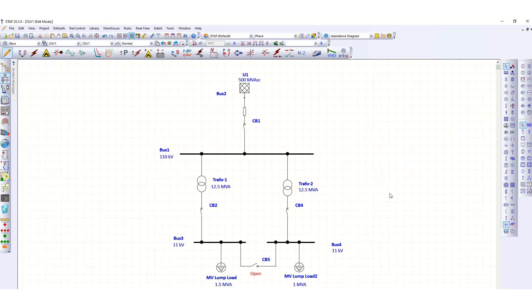In this tutorial, we cover CT saturation and CT sizing calculation using ETAP software. We can check the CT saturation level and accordingly select the current transformer for an electrical network. A simple electrical network has been drawn, with one grid connected to a 110 kV bus and two step-down transformers feeding an 11 kV bus.